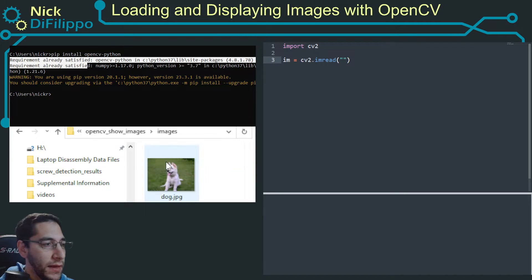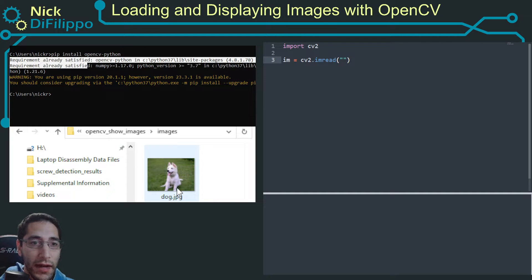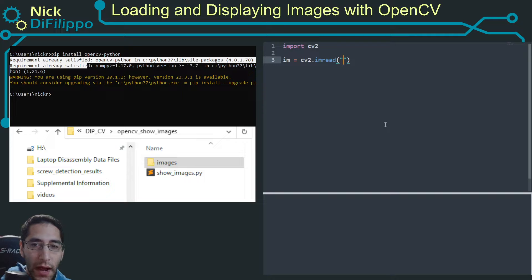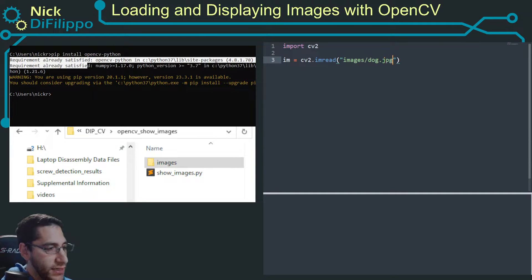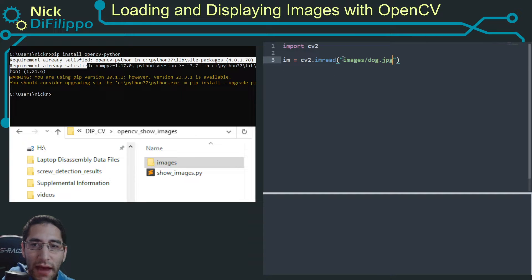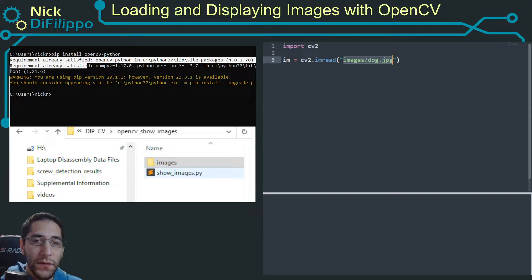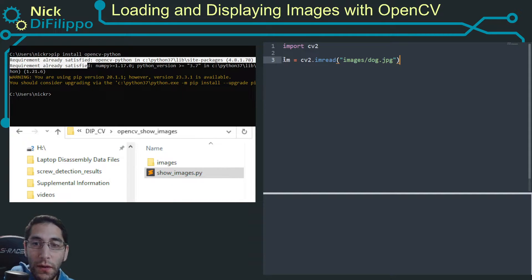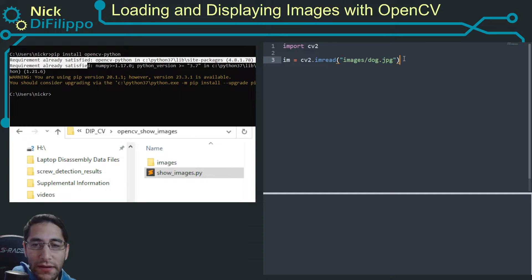So if I double click images, I only have one file in here, and that's dog.jpg. So right here, I want to imread images/dog.jpg. And everything's referenced with respect to the Python file that you're editing. So now this should work and should actually load up my image into Python.